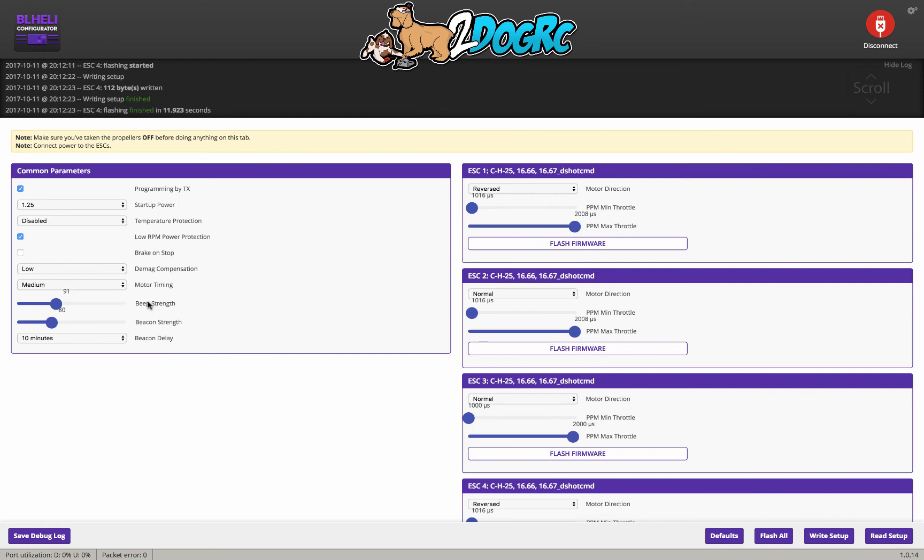Beep strength right here. That's where you set this number to tell you what it is. And the beacon strength is how loud you want the motors to be when you use your switch. So you just set this to anything you want, nothing or lower. If you don't use one of those numbers, that's fine. That's what it'll be.